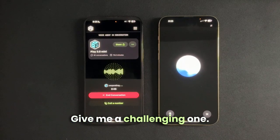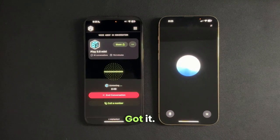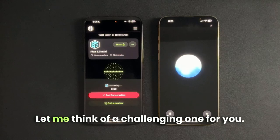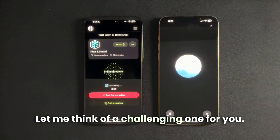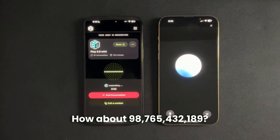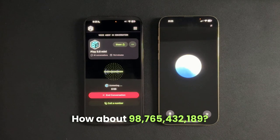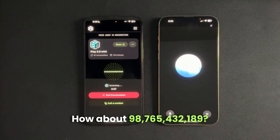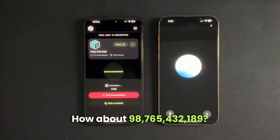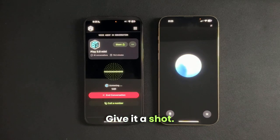Give me a challenging one. Got it. Let me think of a challenging one for you. How about 98,765,432,189? Give it a shot.